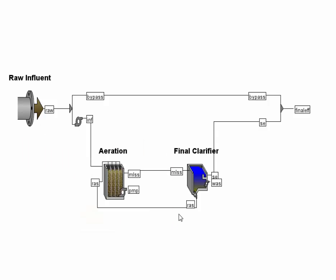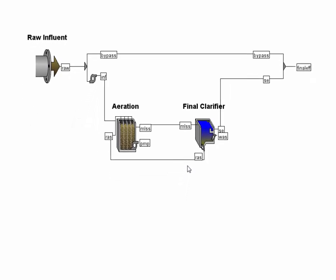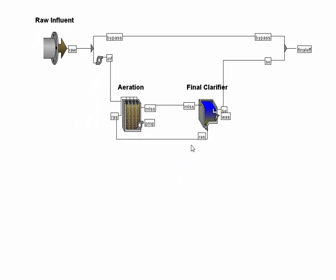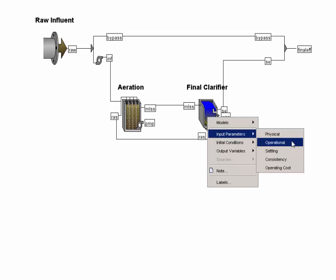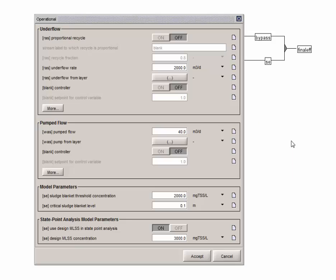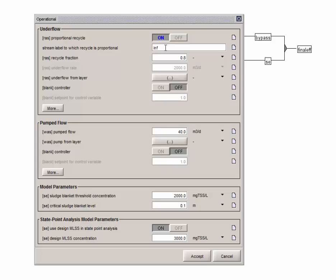Now that we have everything connected and labeled, let's set up the clarifier's operational parameters. First, we are going to want to change the recycle fraction to 80% of the influent flow rate. To do this, right-click on the final clarifier and select operational from the input parameters menu. Switch proportional recycle on. We are going to want to make the recycle flow proportional to the influent flow, so change the stream label to which the recycle is proportional to the name of our influent stream, in our case, INF.